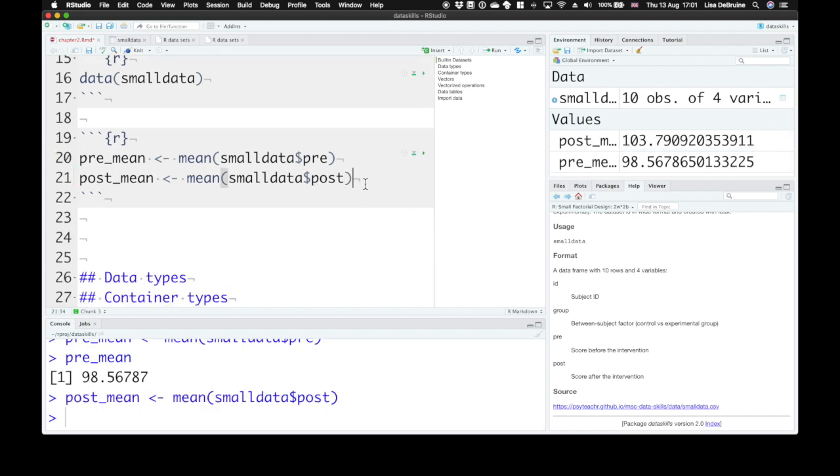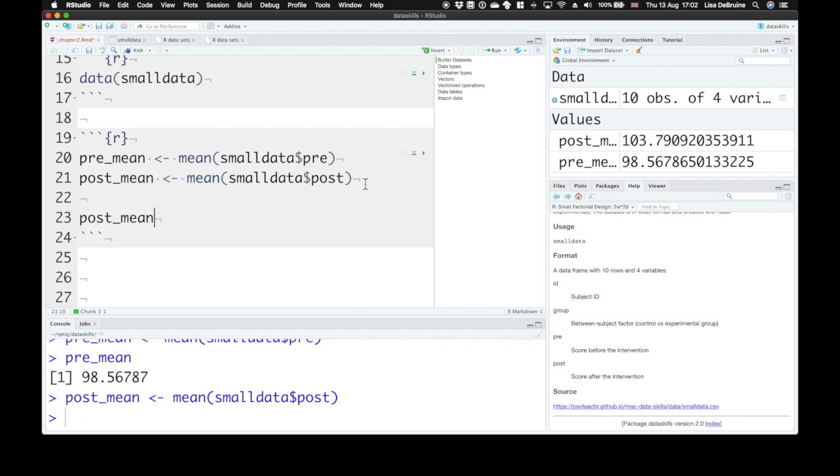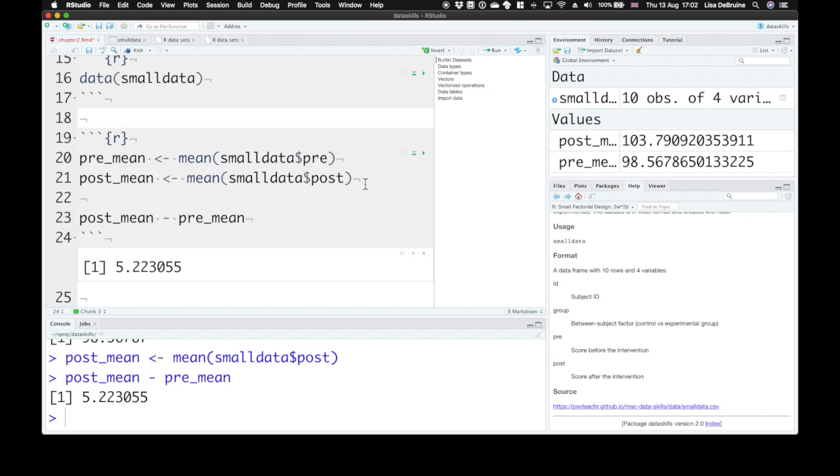You can get the post-test scores mean. And then we can subtract one from the other to create a different score and see how much our two conditions differ on average. This is just a taste of what we'll be able to do with datasets.